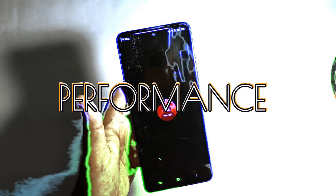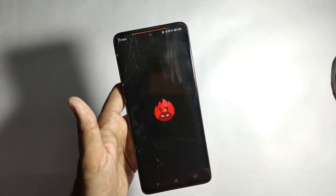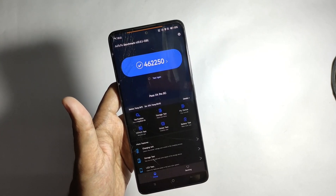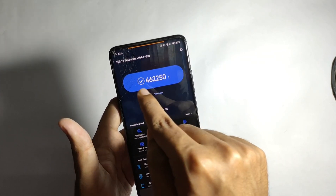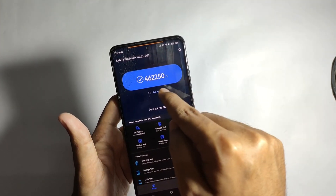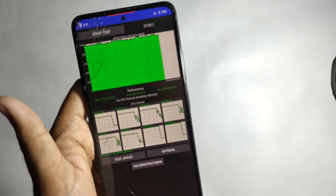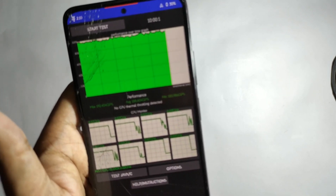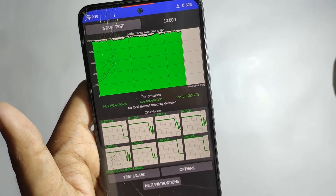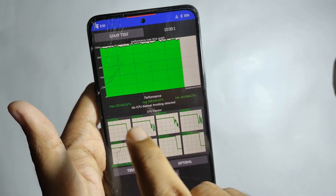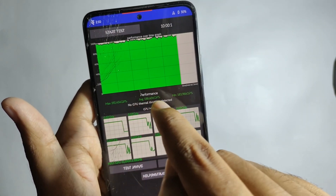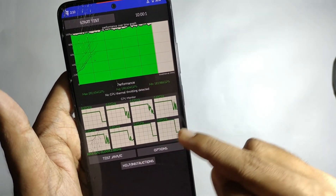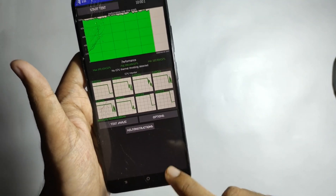For performance, I ran AnTuTu and scored about 466k, which is amazing. The CPU throttle test showed no throttling throughout the entire session, and the highest Chip score was about 192k, which is outstanding.